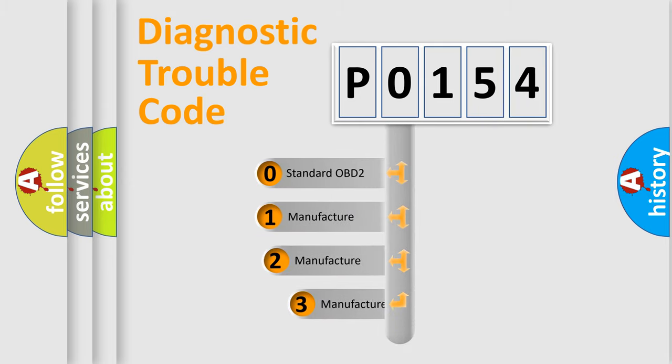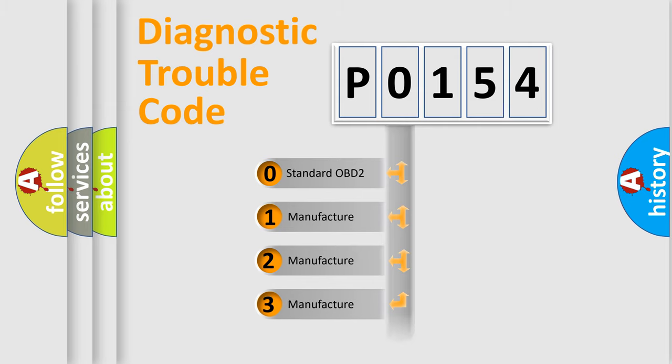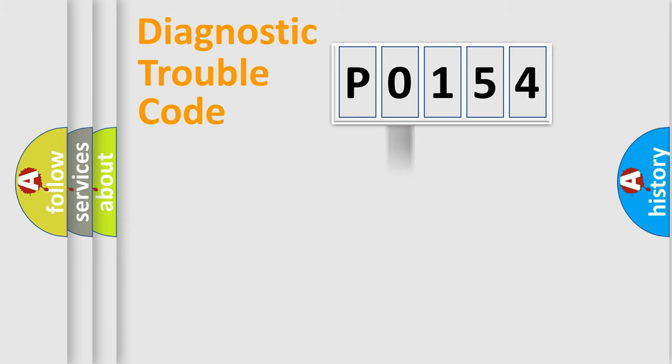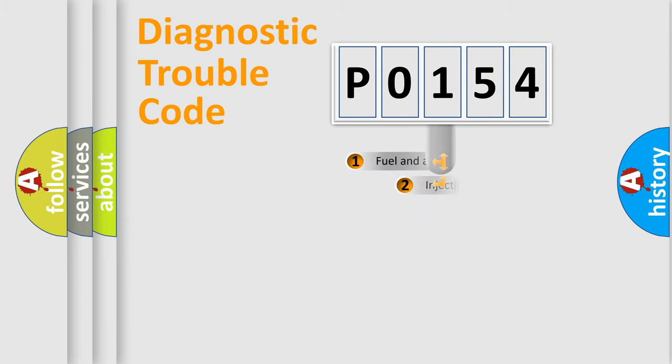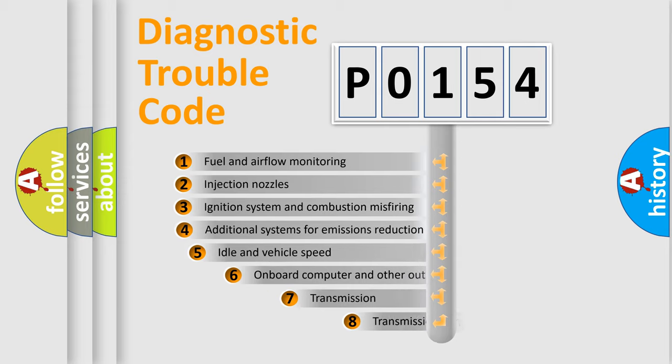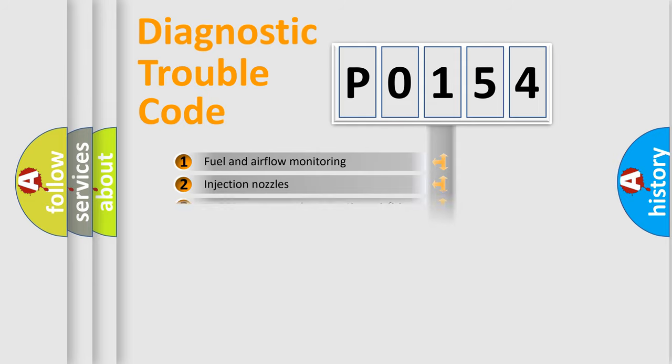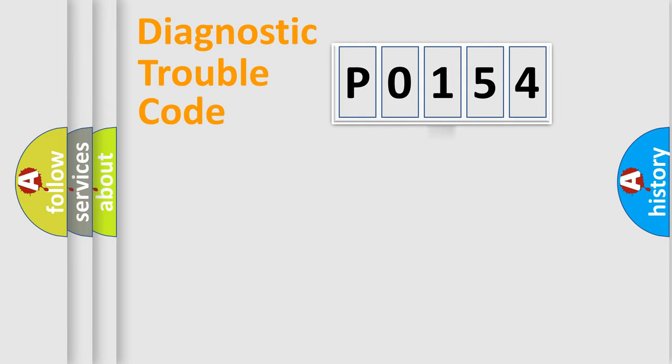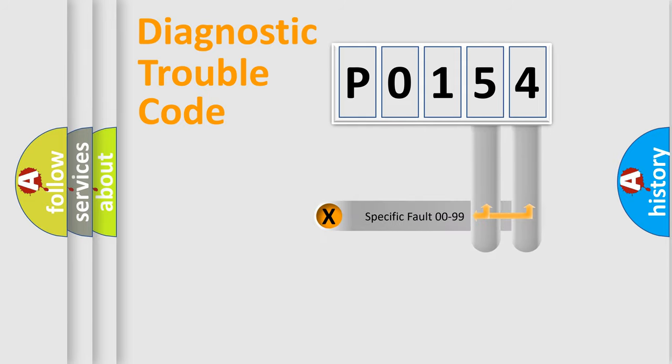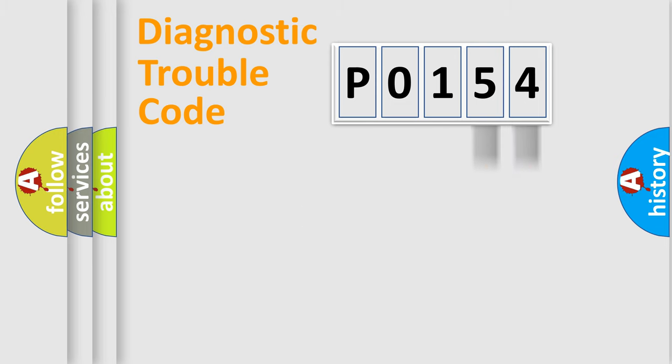If the second character is expressed as zero, it is a standardized error. In the case of numbers 1, 2, or 3, it is a more specific expression of the car-specific error. The third character specifies a subset of errors. The distribution shown is valid only for the standardized DTC code. Only the last two characters define the specific fault of the group.